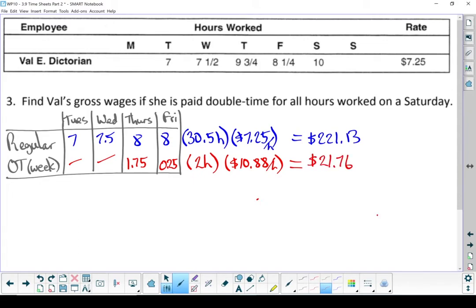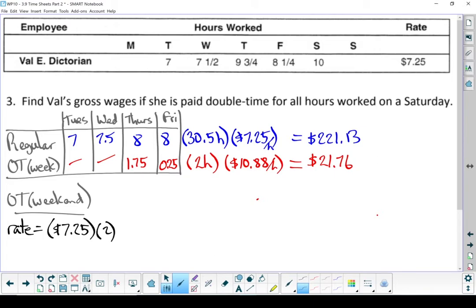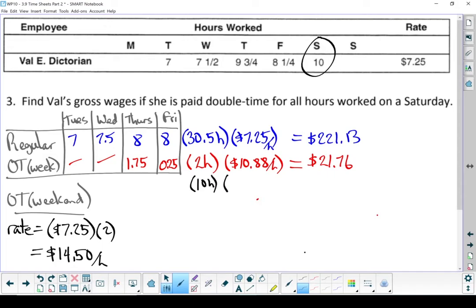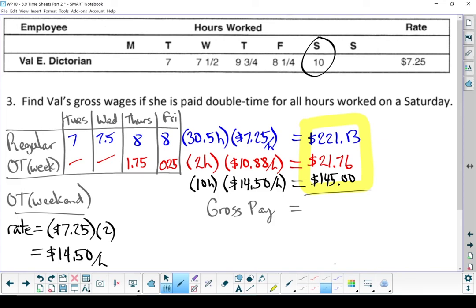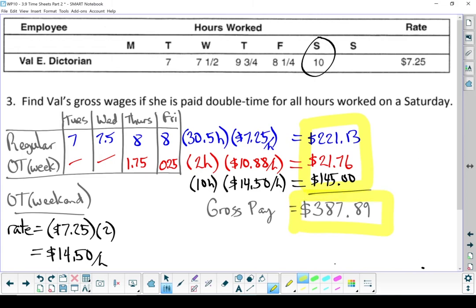Now let's look at the overtime on the weekend. We need to start with the rate, which is double time. Double time means you multiply by 2 — $7.25 times 2 — she's earning $14.50 an hour. On Saturday she works 10 hours and she's earning double time for all of that at $14.50 an hour. Multiply those out and she earns $145 for that Saturday shift. Adding all three numbers together, we end up with a gross pay of $387.89. Val E. Dictorian earns $387.89.